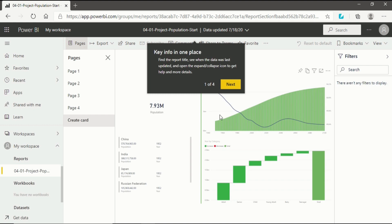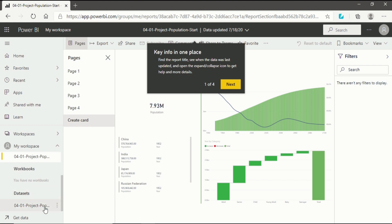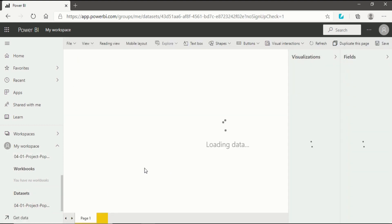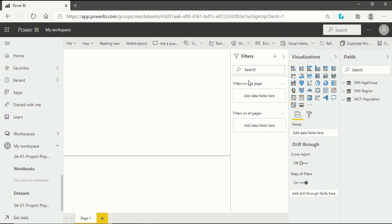Everything available in Power BI Desktop is now available in Power BI Service. You can also see your datasets — when you click on it, in the field section we have all three datasets that were available in Power BI Desktop. This is how you transfer and publish your data using Power BI Desktop to Power BI Service.